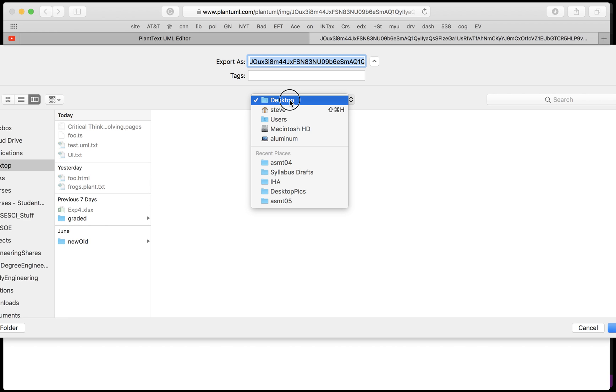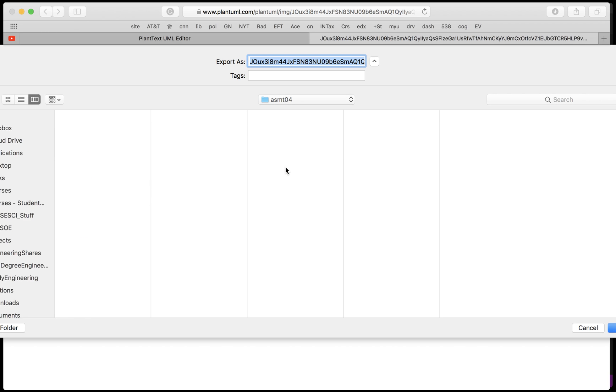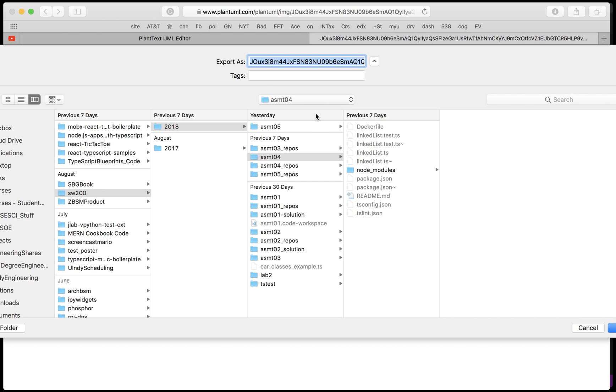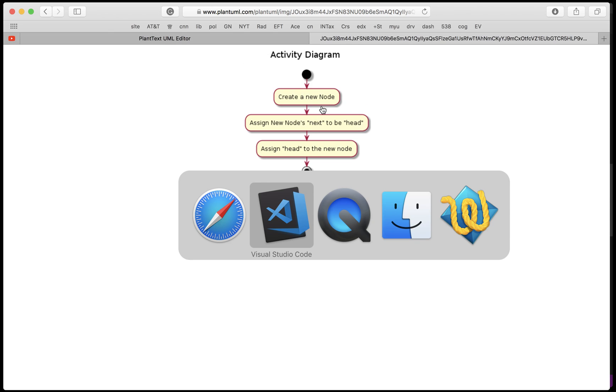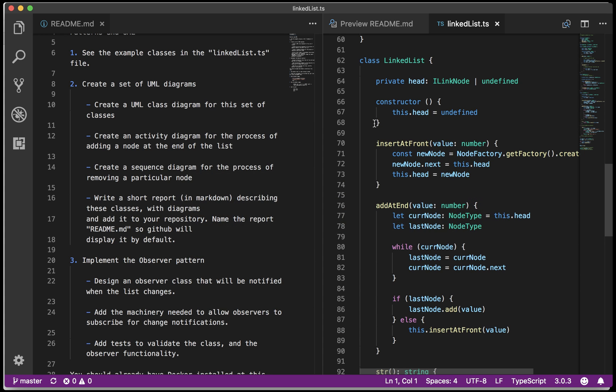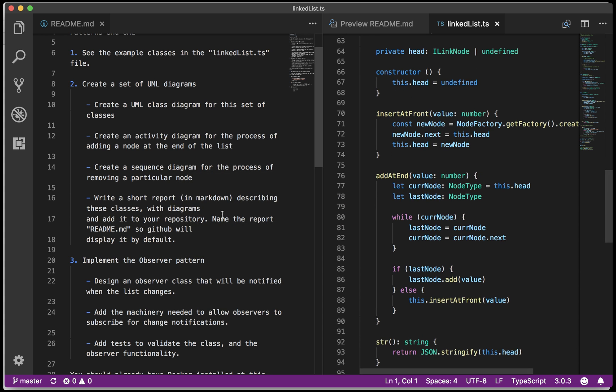So this time I'm not going to really put a link in the markdown, I want to put the actual image. So I'm going to say activity add, so that's the activity diagram for adding at the front. Now I can pop down back down to my markdown.